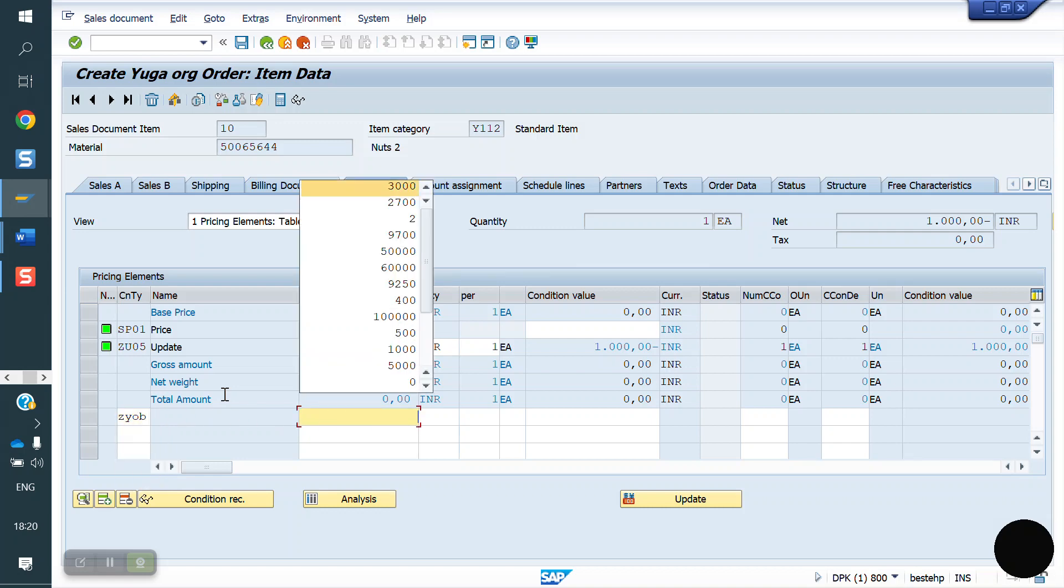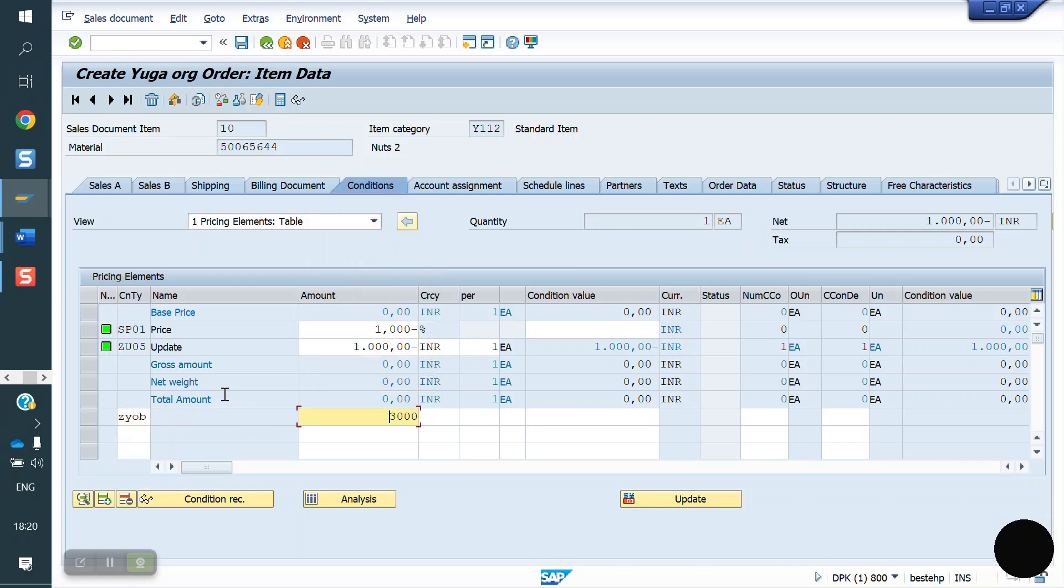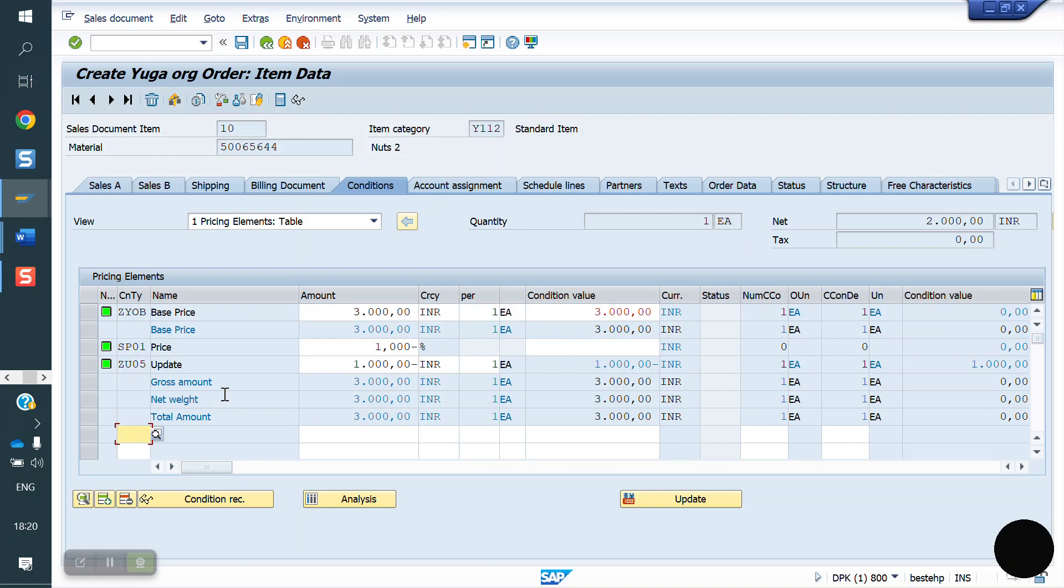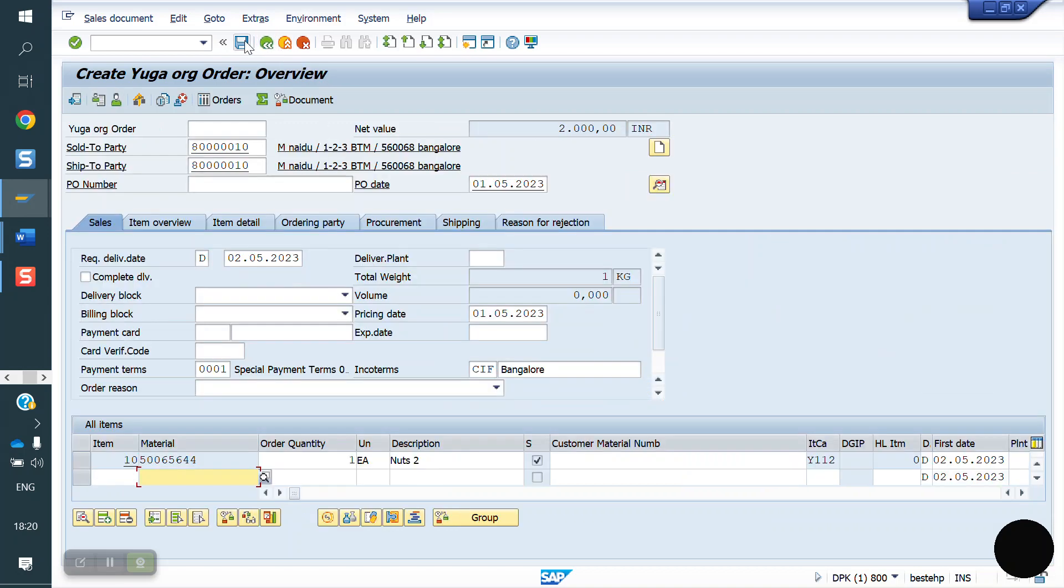What is the price? ZYOV, 30,000. I am maintaining now 3000 for each quantity. Now I am saving.